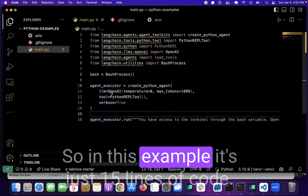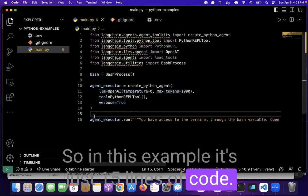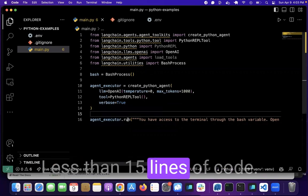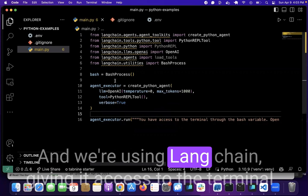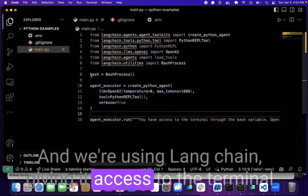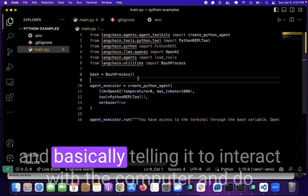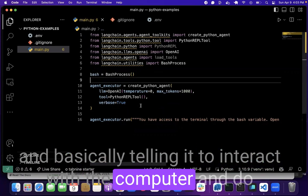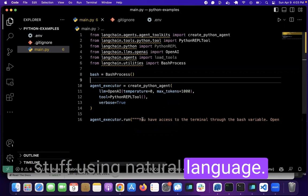So in this example it's just less than 15 lines of code and we're using LangChain, giving it access to the terminal and basically telling it to interact with the computer and do stuff using natural language.